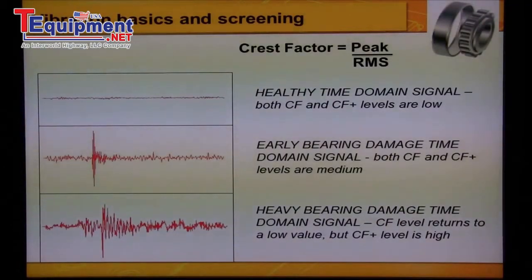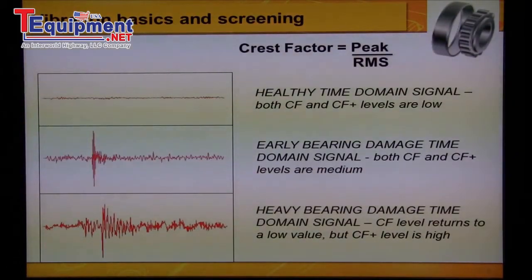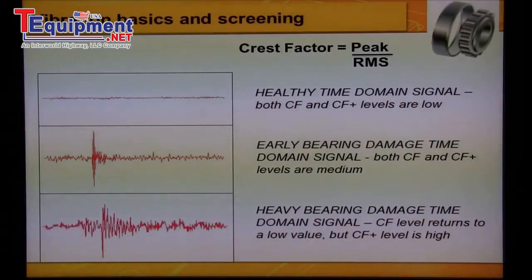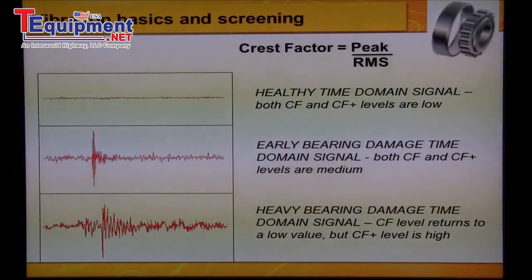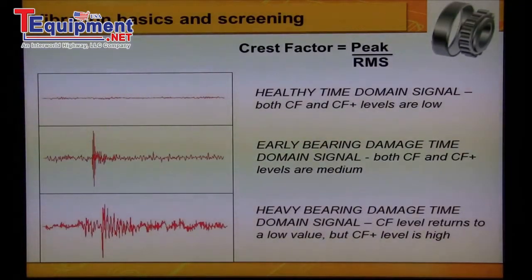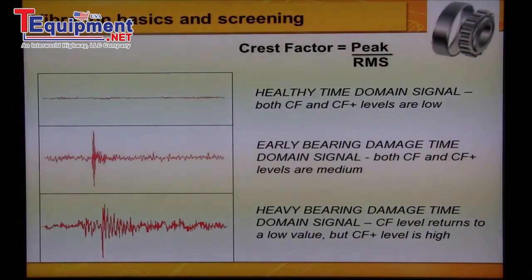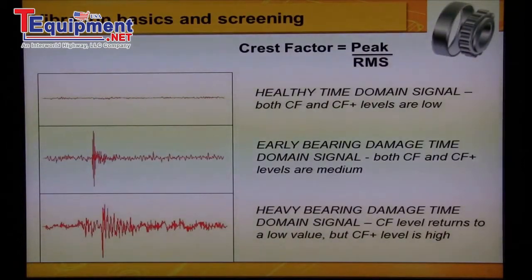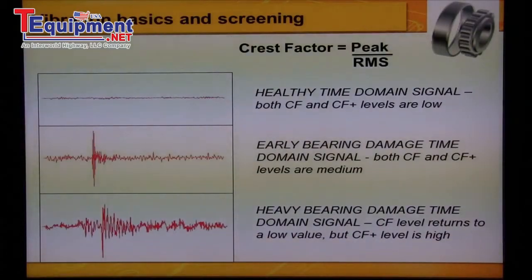However, a problem occurs as the bearing damage worsens. Significant bearing damage causes the RMS value of the time domain signal to increase significantly, with the noise floor growing as high as the spikes. Since RMS is in the denominator of the crest factor ratio, this actually causes the crest factor value to decrease. The analyst would see the low crest factor and could not be certain whether the bearing was healthy or near failure.